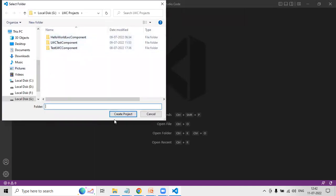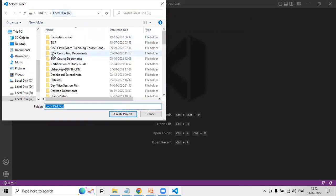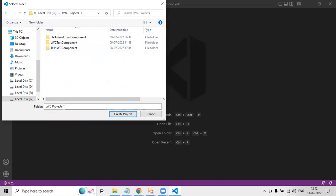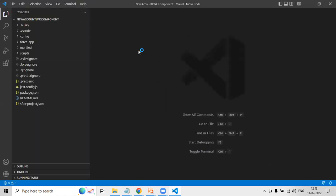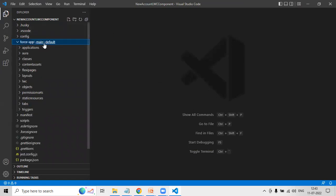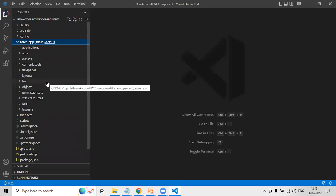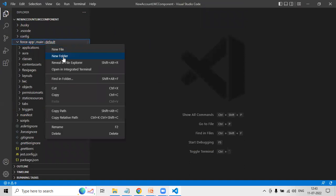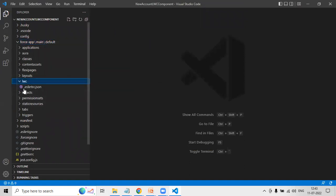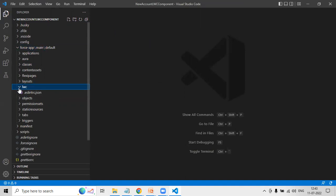I want to save this project in my LWC project directory, which I've already created. As you can see, I've already created an LWC project directory where I'm going to add all my Lightning Web Component projects. The project is created successfully with default libraries and packages. Under force-app > main > default, you can see an LWC folder has already been created. If the LWC folder is not created for you, right-click on force-app/main/default and create a new folder named LWC. In our case it's already created because we used manifest files.